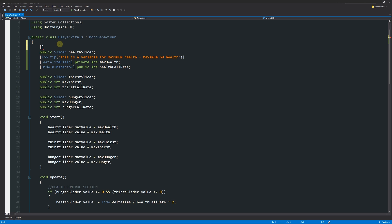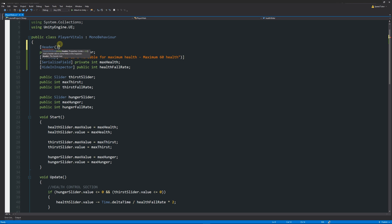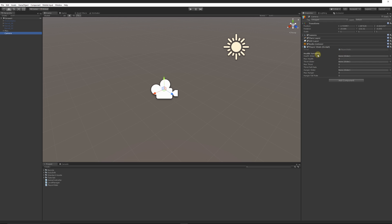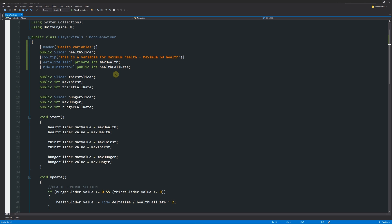Similarly with that, you can give this whole thing a title just to give it a header so you can remember what it does. So I put Header, then as I did similarly with the tooltip I can put in brackets and then in quotes I can just say health variables, so it helps me split it all up. I'll save that out, I can go back into Unity and you can see that now it's broken off from the main and I've got health variables.